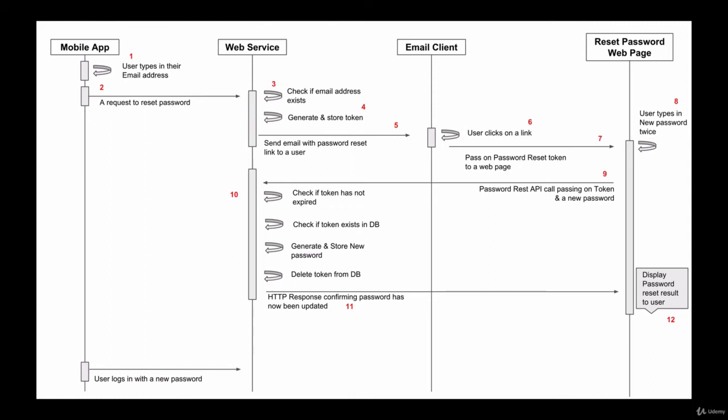This token is very important, and it cannot be empty and it cannot be altered. So the web page that opens to the user in step 8 in our diagram will contain two fields.